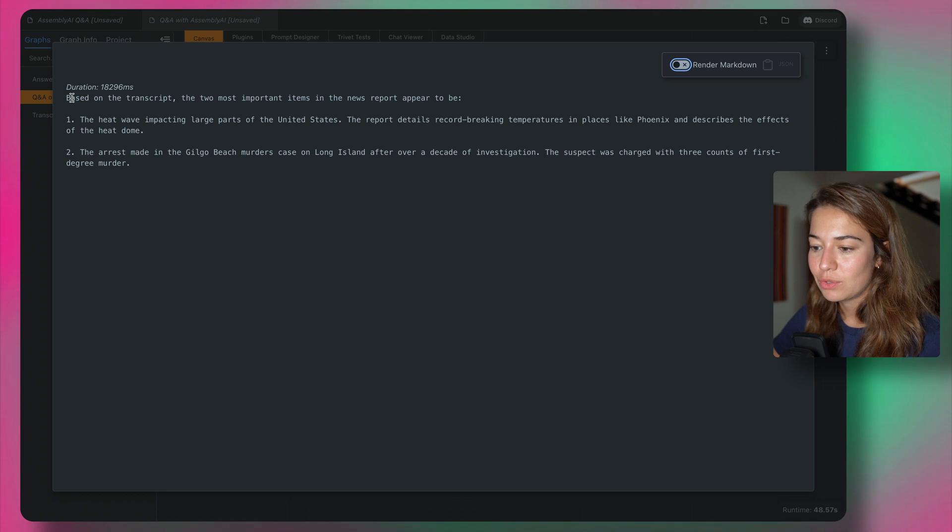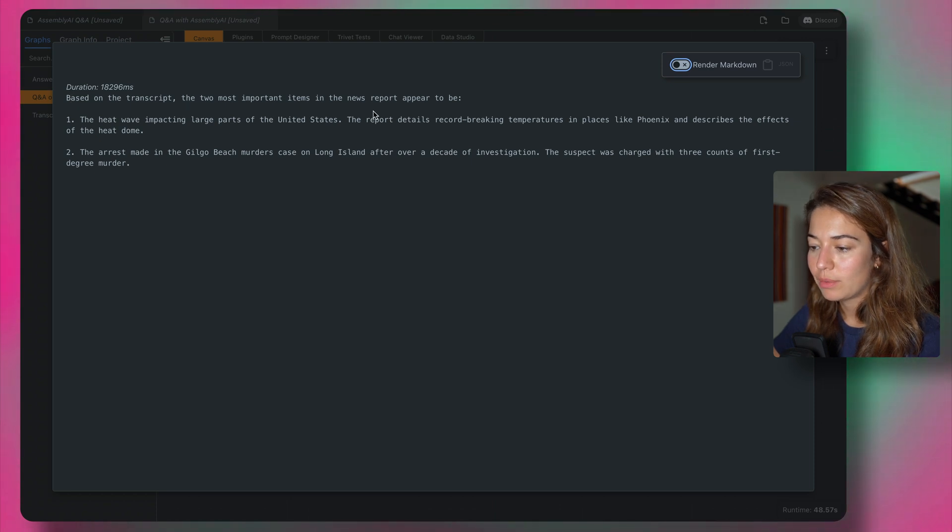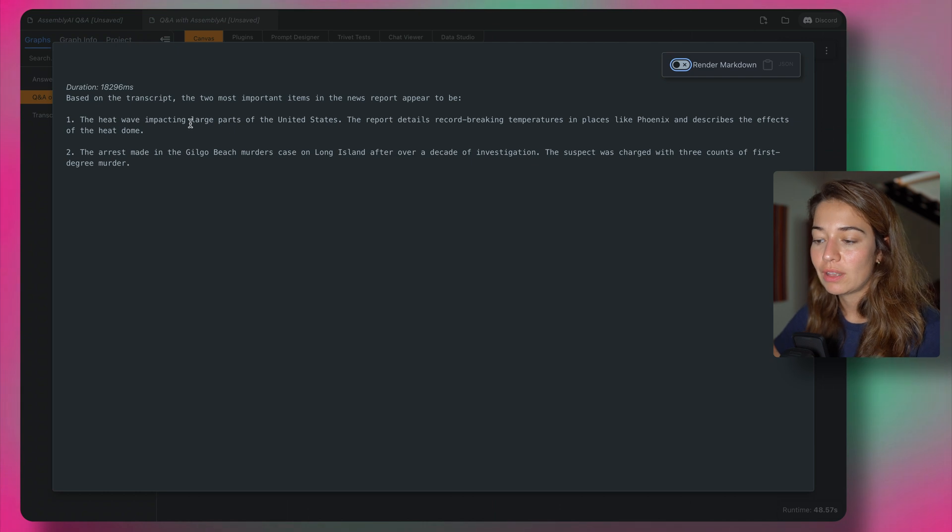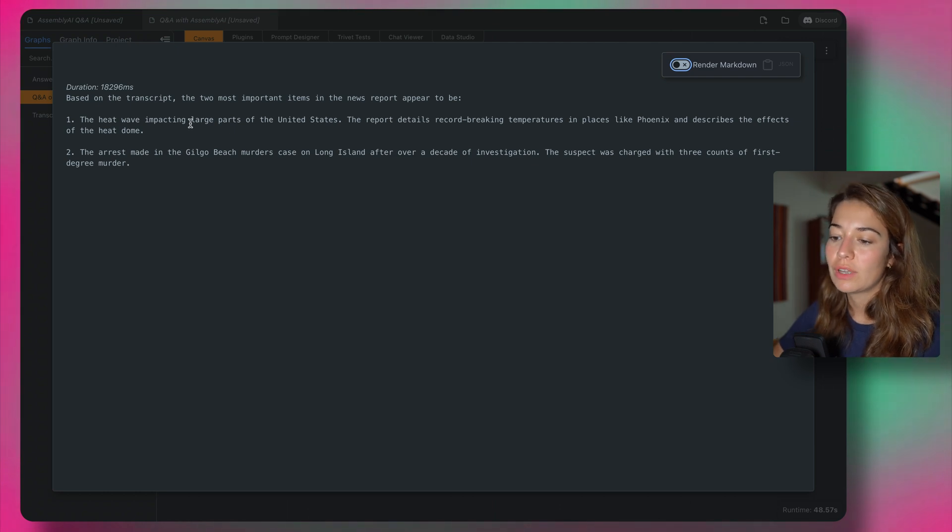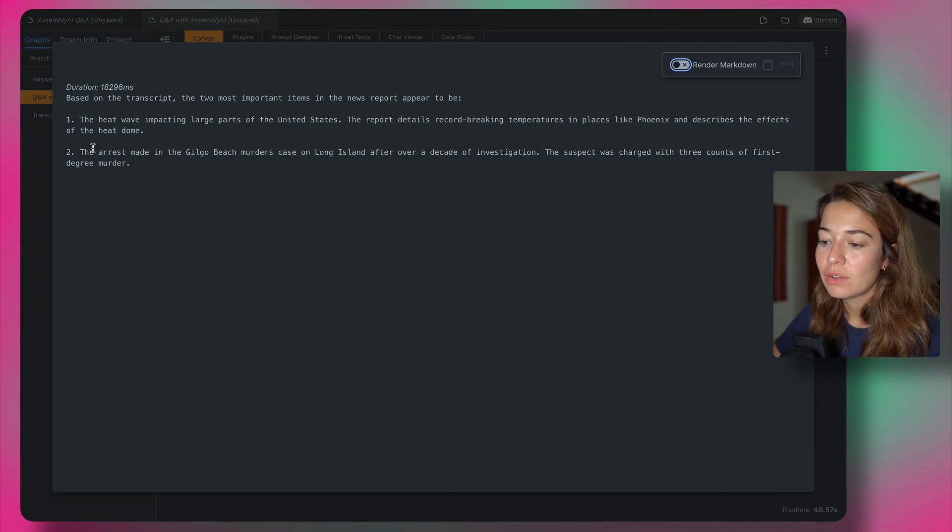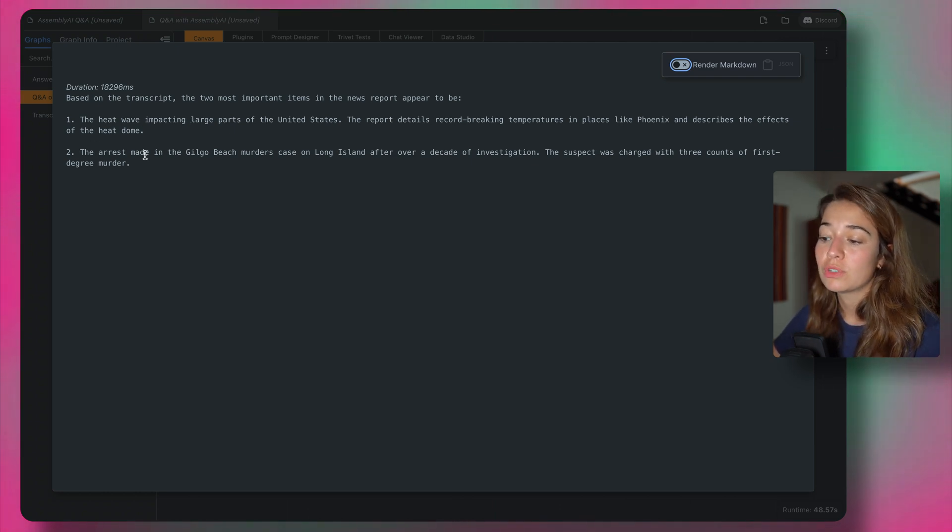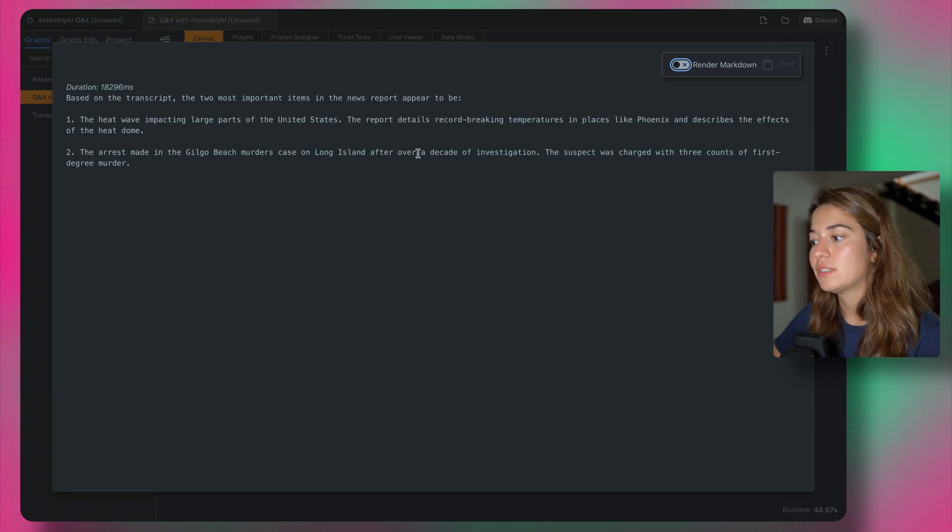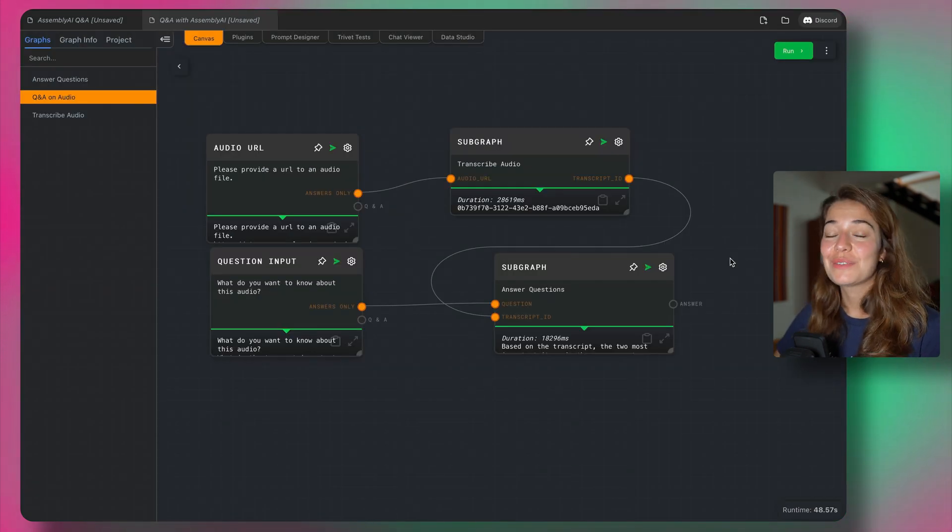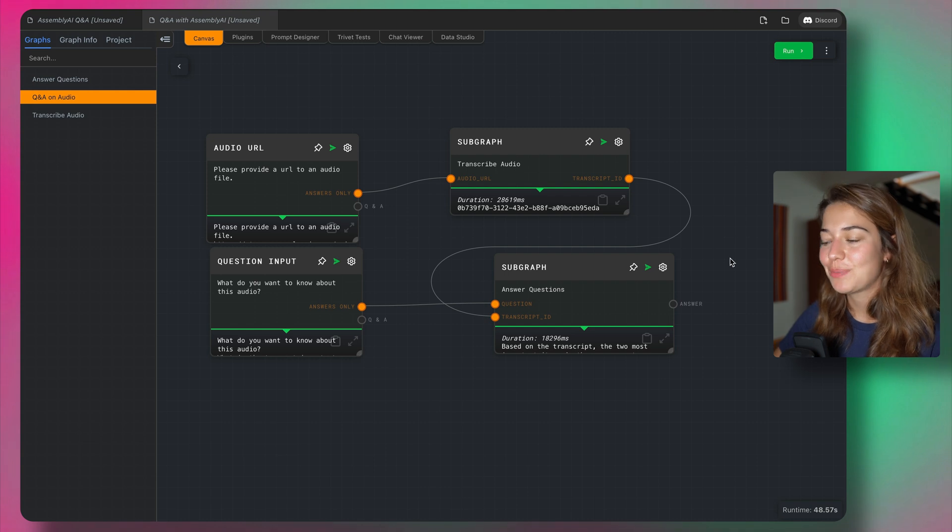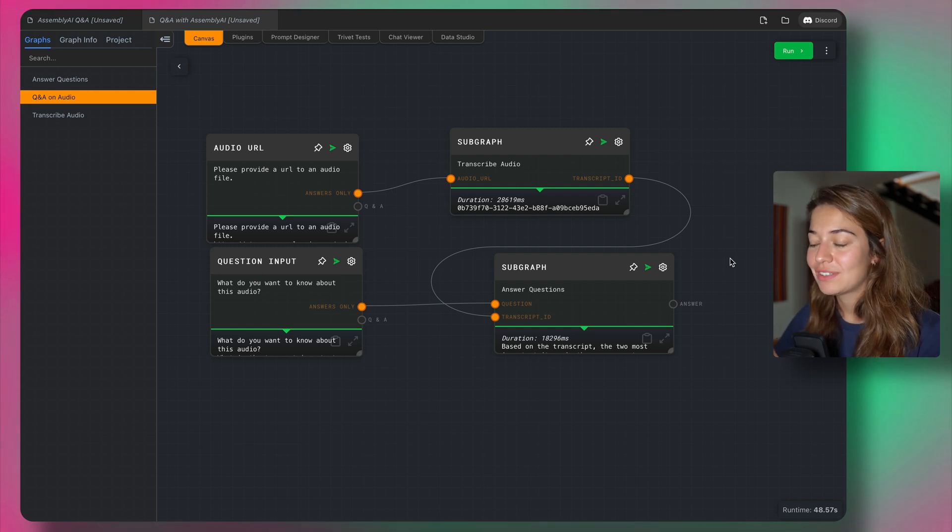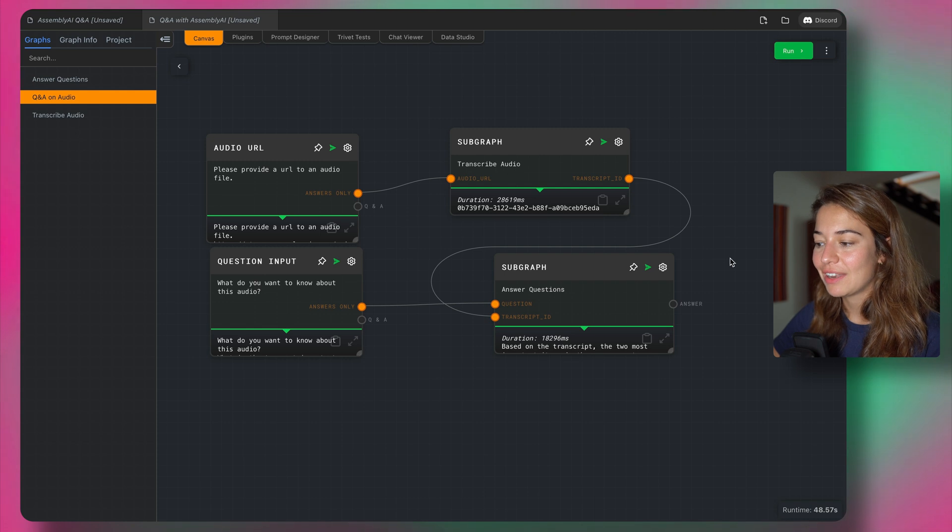So based on the transcript, the two most important items in the news appear to be the heat wave impacting large parts of the United States. The arrest made in the Gilgo Beach murders case on Long Island. Okay, that sounds serious. And that's how simple it is to get answers to your questions based on an audio file with Rivet using Assembly AI's plugin.